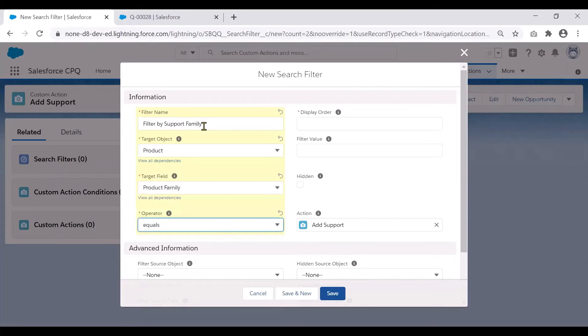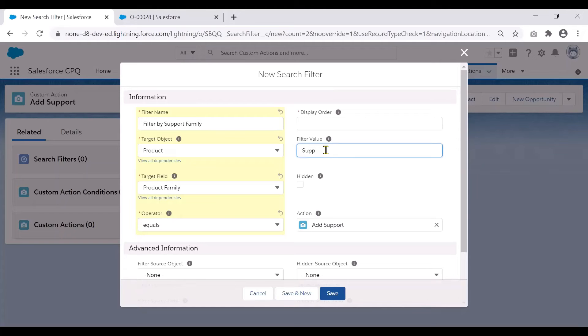Operator equals. Filter value would be support.